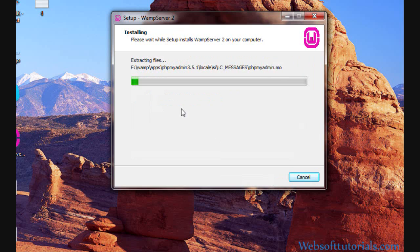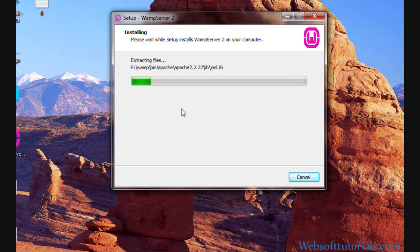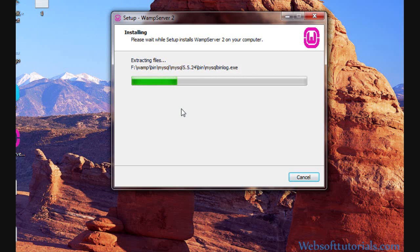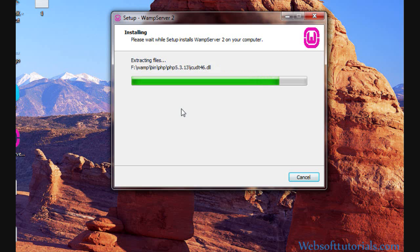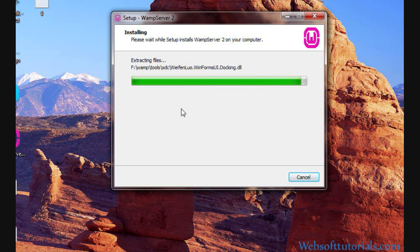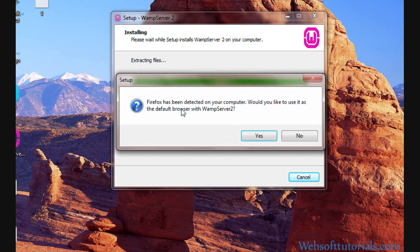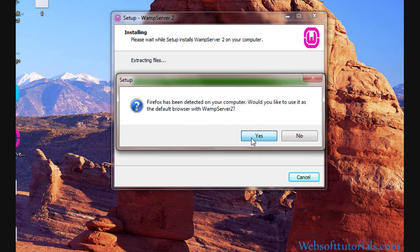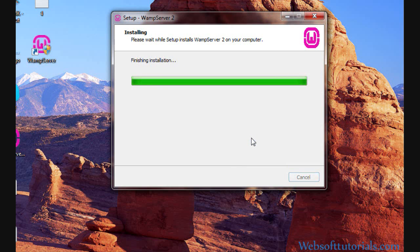You can see. Now you can see Firefox has been detected on your computer. Would you like to use it as a default browser with WAMP server 2? Click on Yes if you want to use it.